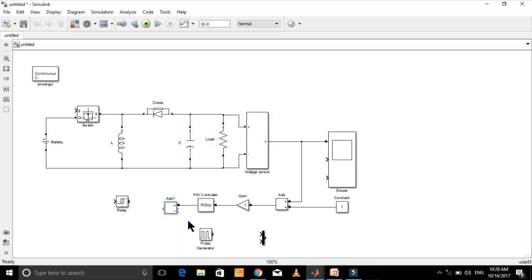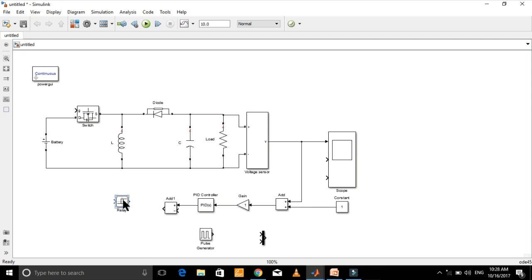Since the output voltage of a buck-boost converter is always negative, therefore don't change the signs of this add block. Otherwise, this will just add the two inputs.